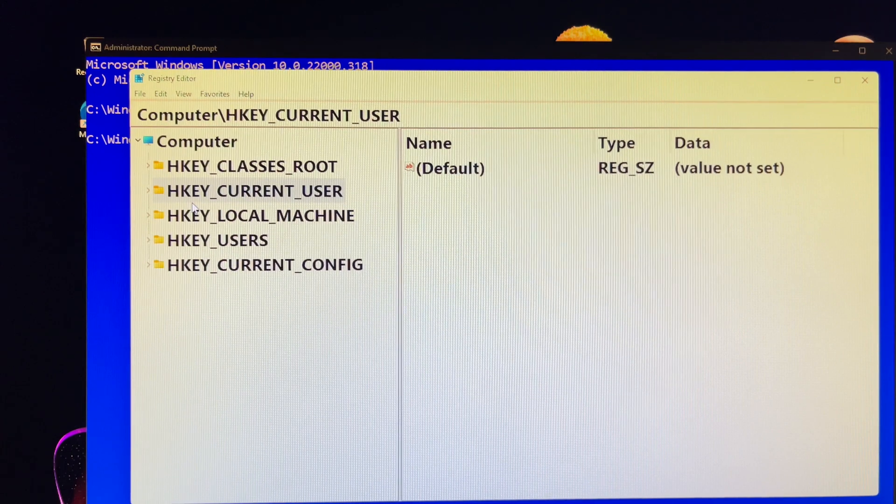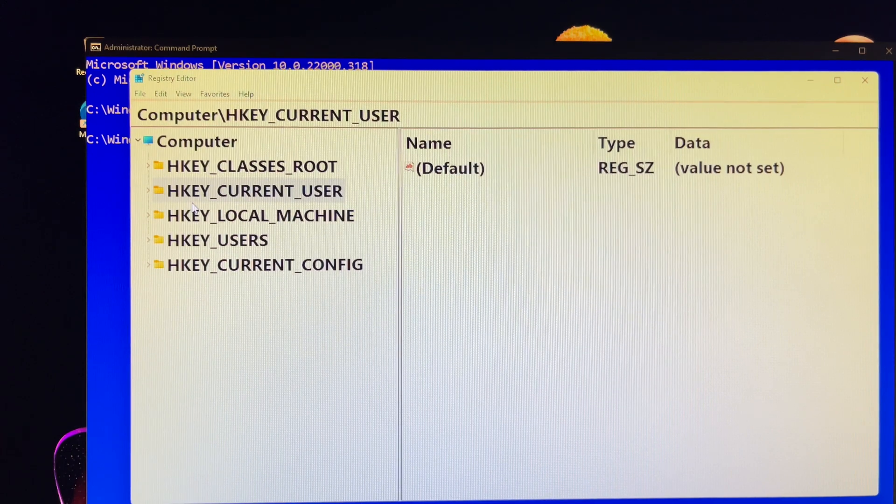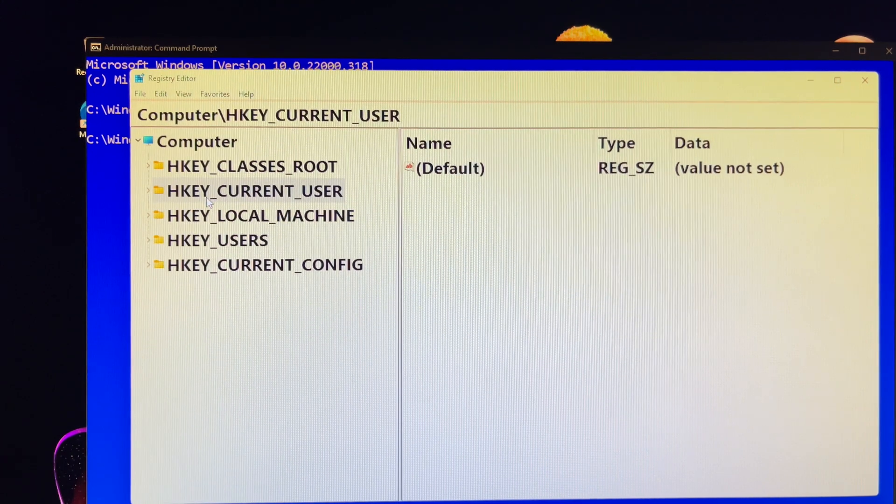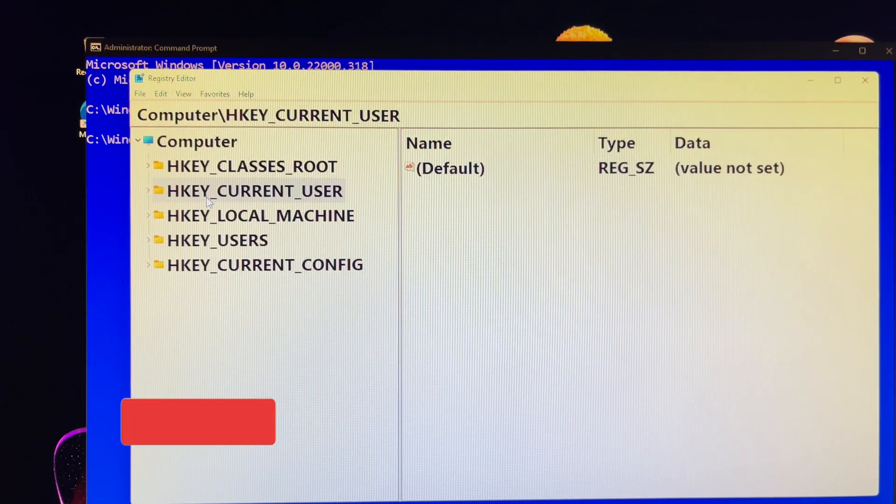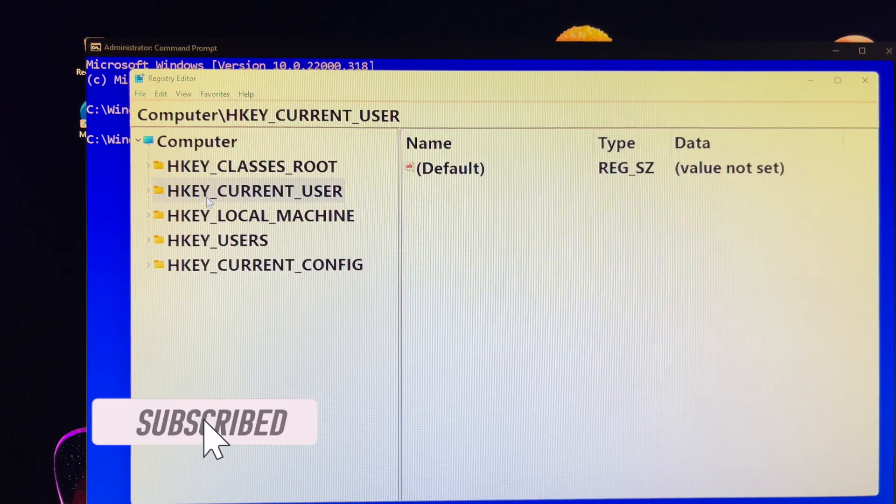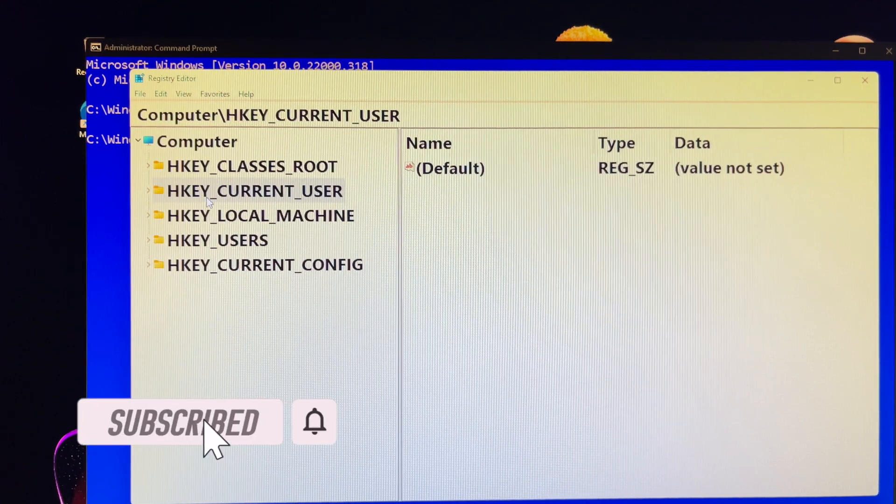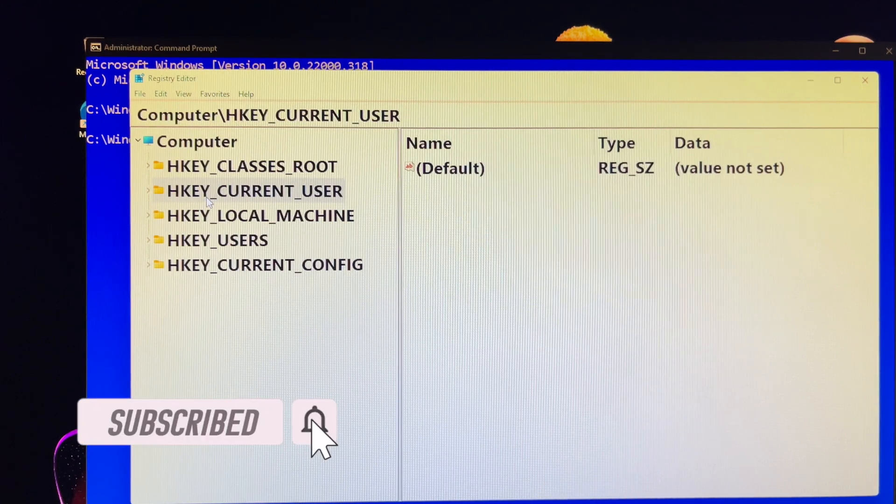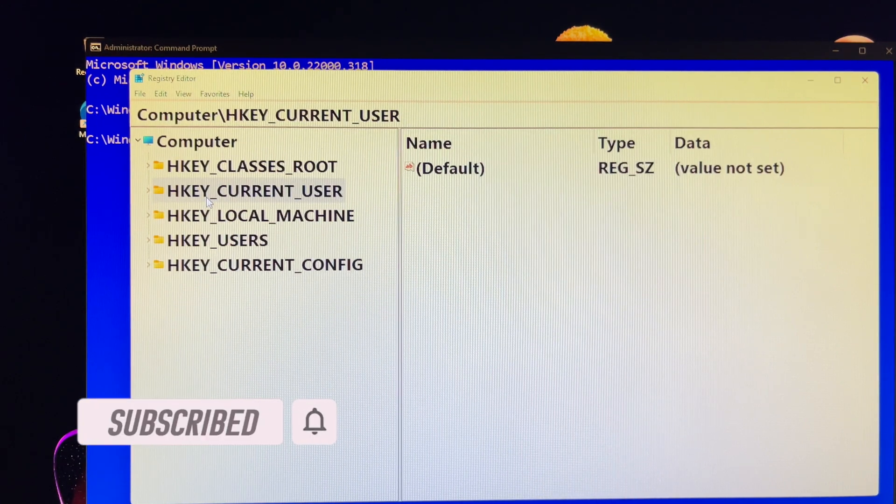What if the activate Windows watermark comes back? Well, repeat these steps, otherwise you need to activate it.